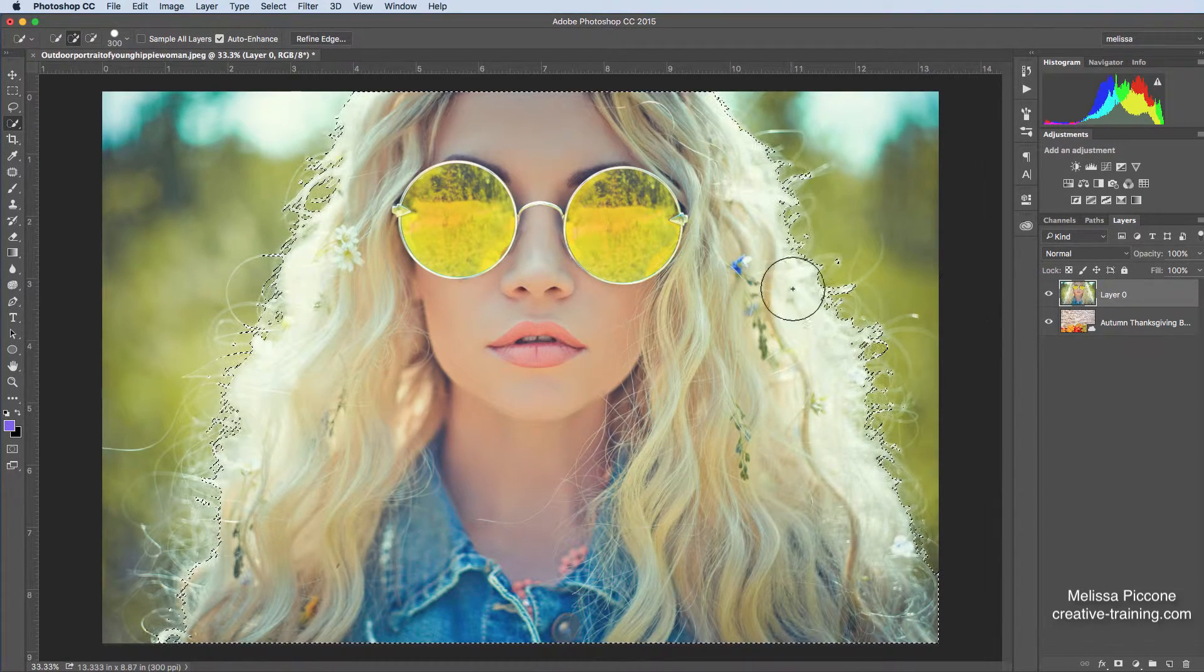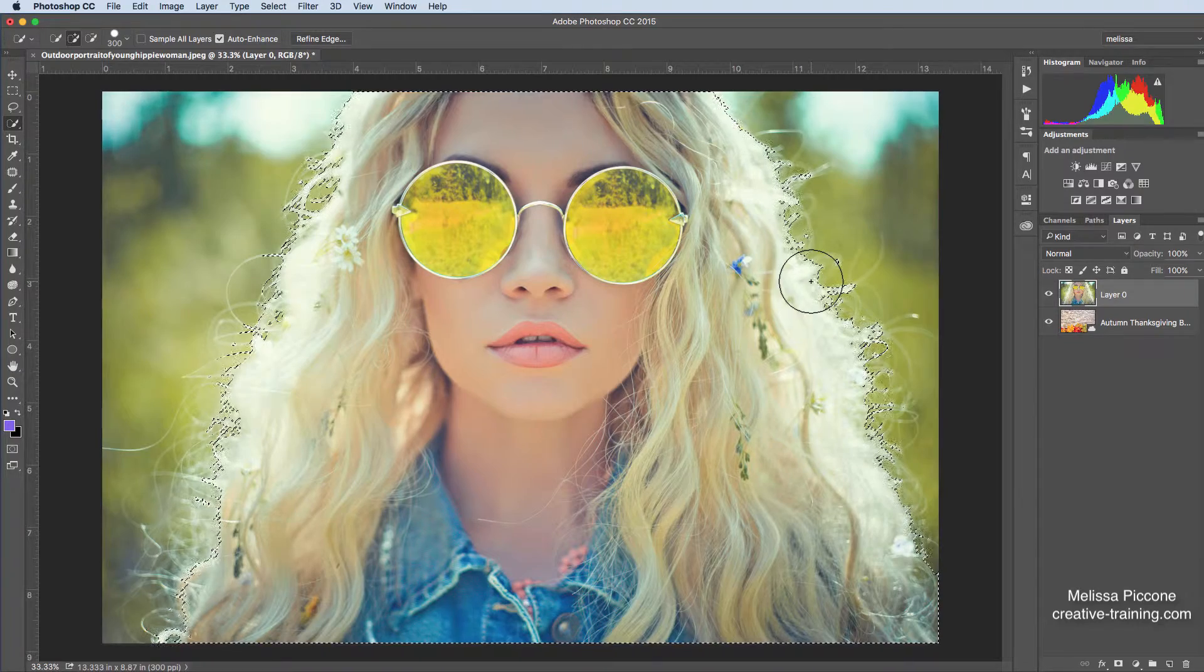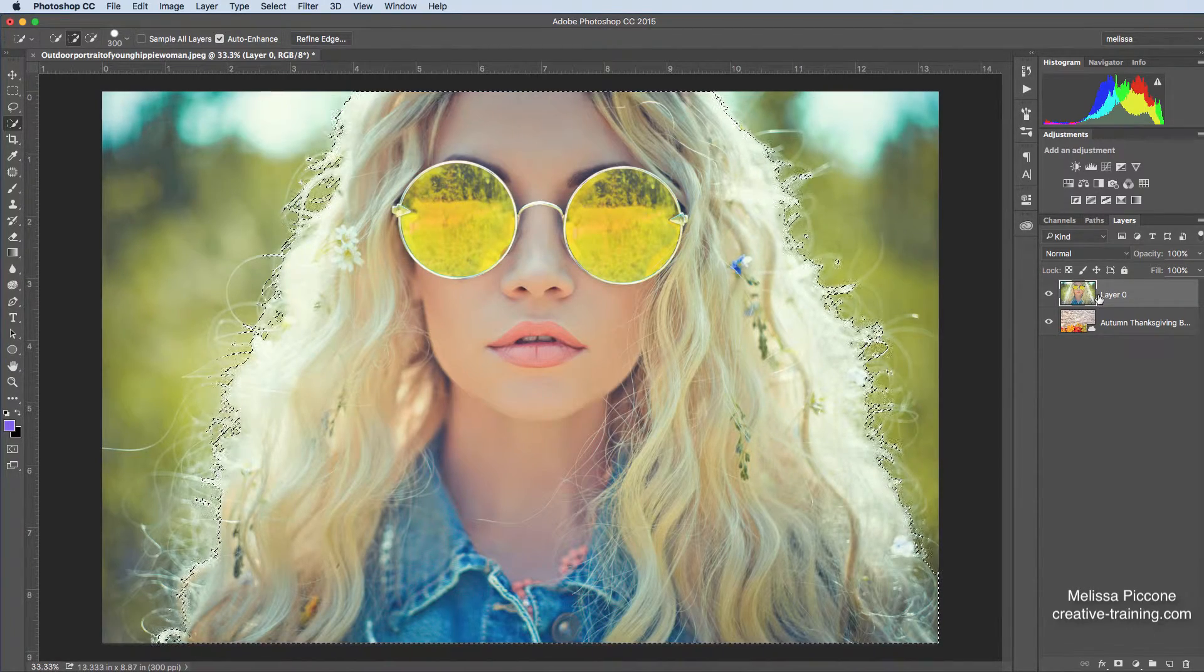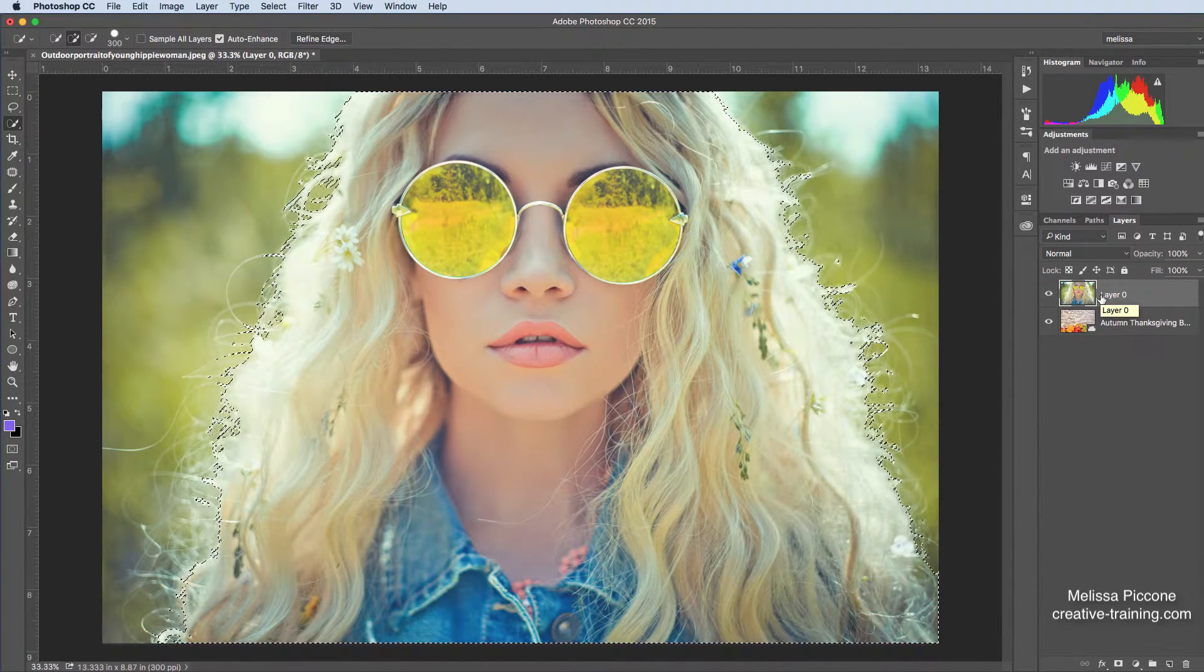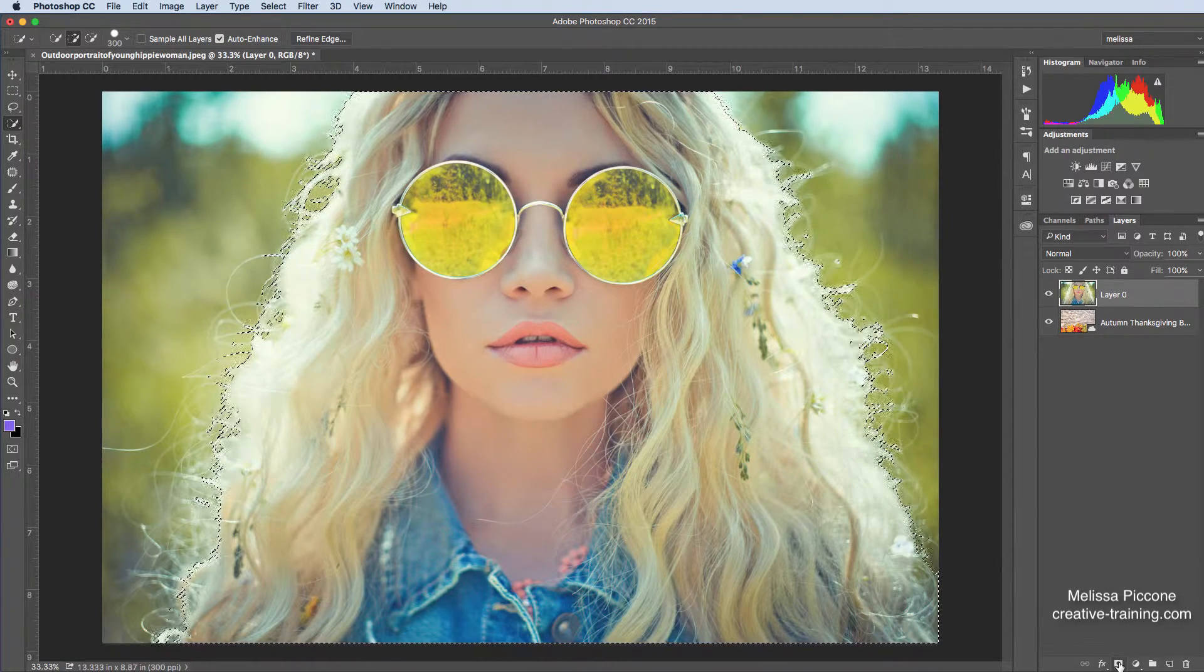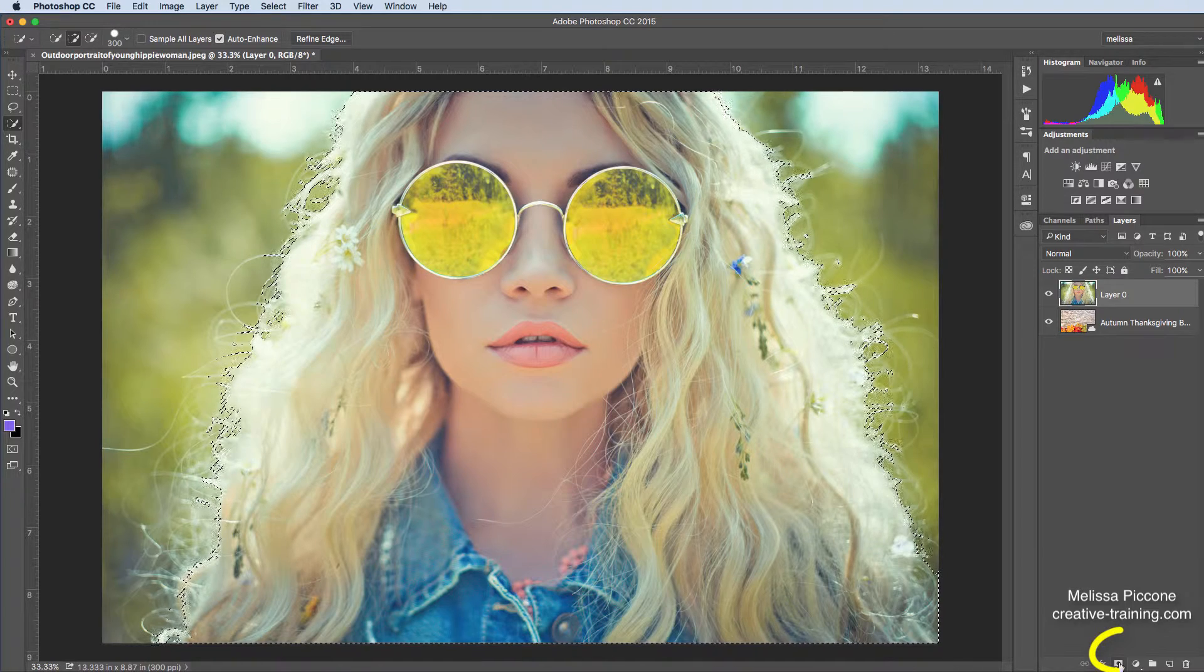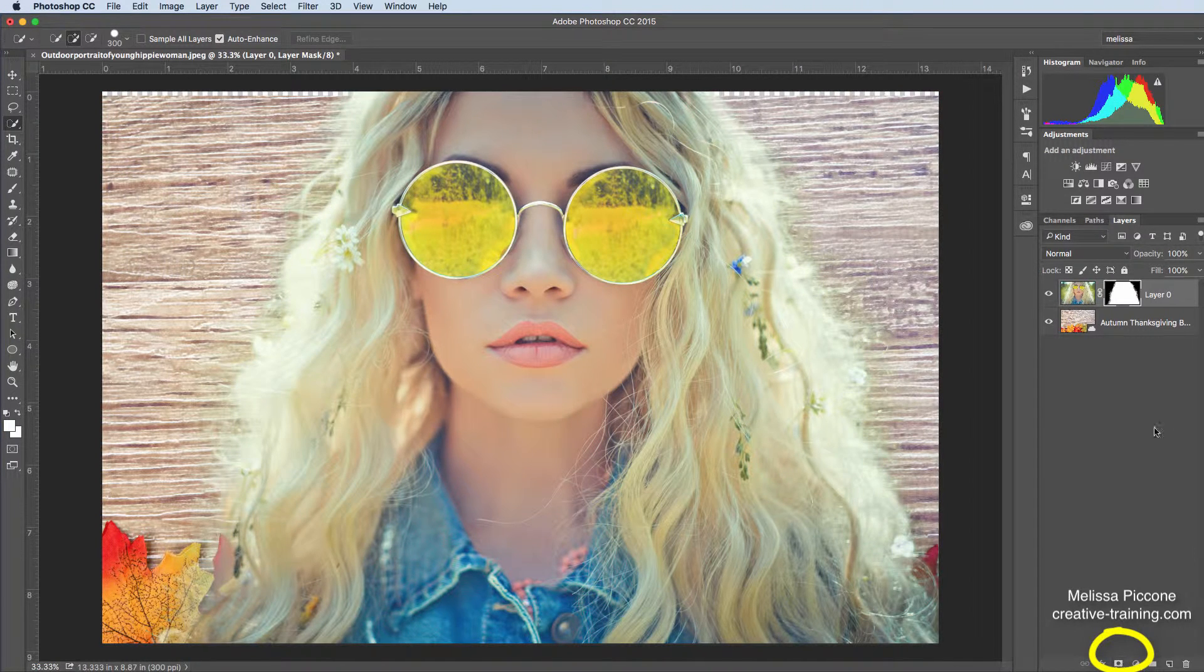I'm back to my Marching Ants on my image, and you can see here, and what I want to do is non-destructively knock out the background. At the bottom of my Layers panel, I have a new layer mask. When I have a selection, and I click on New Layer Mask, it automatically turns my selection into a layer mask.